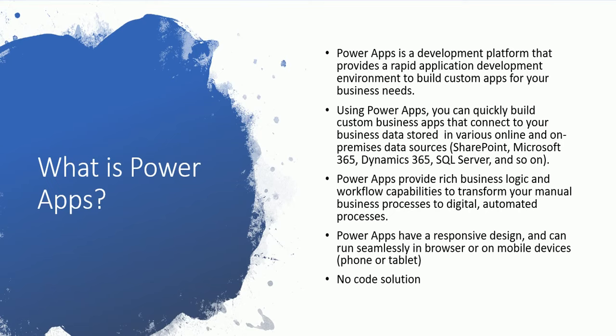PowerApps is a development platform that provides a rapid application development environment to build custom apps for your business need. PowerApps is a kind of development platform where a user can create custom apps according to his business need or customer business need.